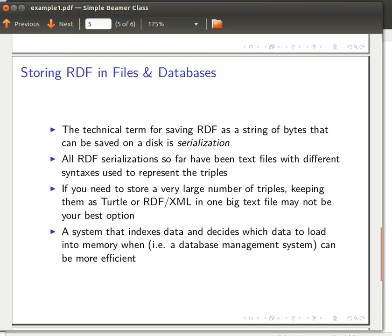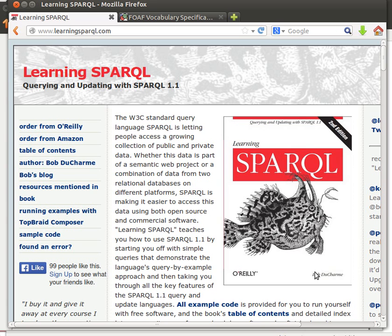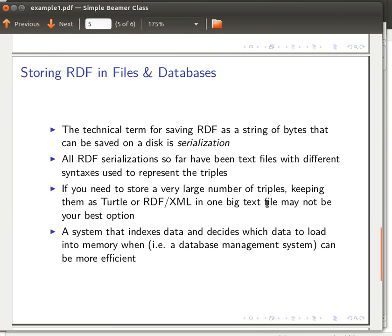Now we're going to quickly go through saving RDF in files and databases. I've explained the Turtle format, which is designed for human readability — that's my favorite one. You can go back to chapter 2 of the book to find out more about other formats. The idea of saving RDF as a string of bytes in files is called serialization. So far, all the serialization formats are nothing but simple text files — just different syntax.